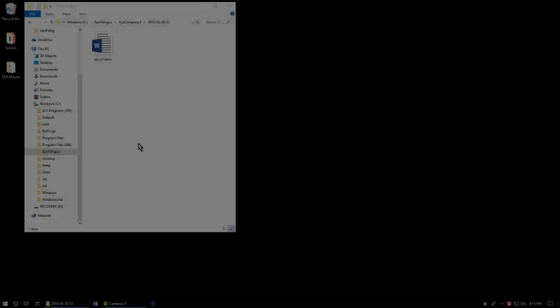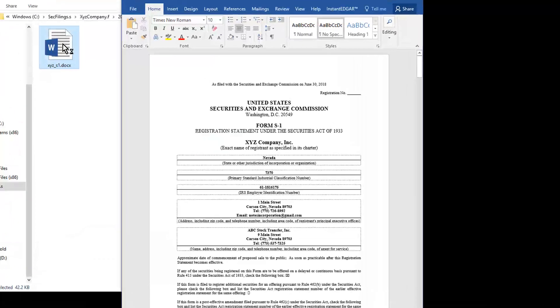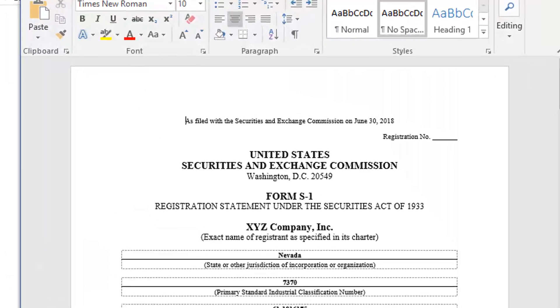Now, let's open a filing document created in Microsoft Word. This one is an S1 filing.